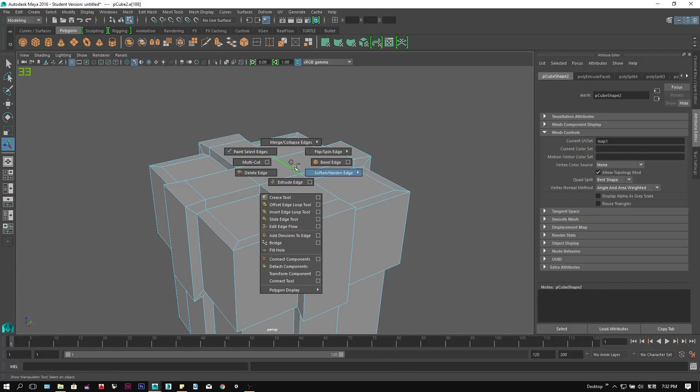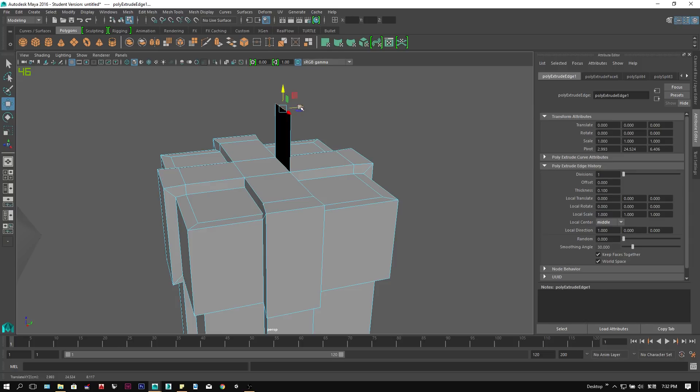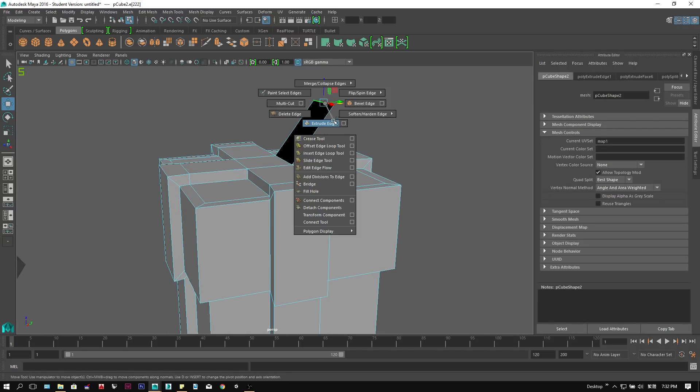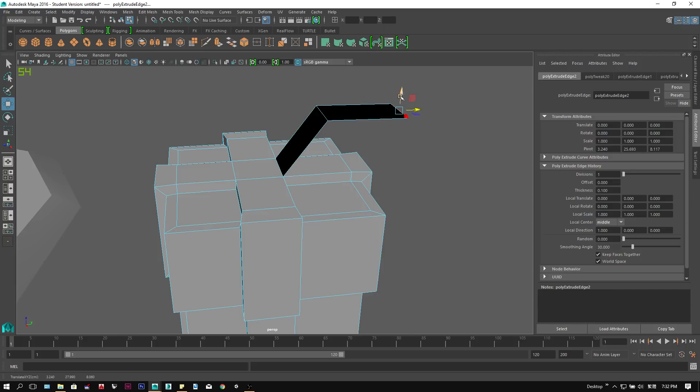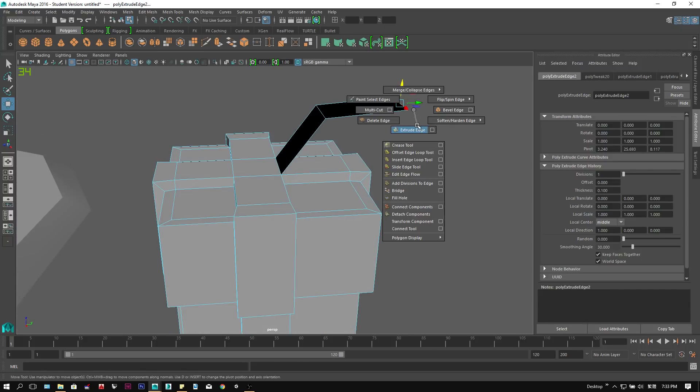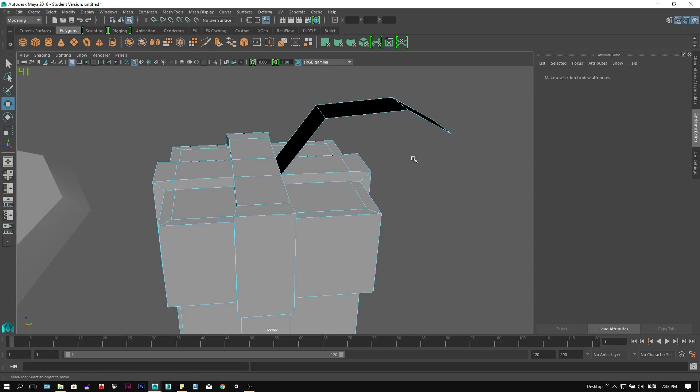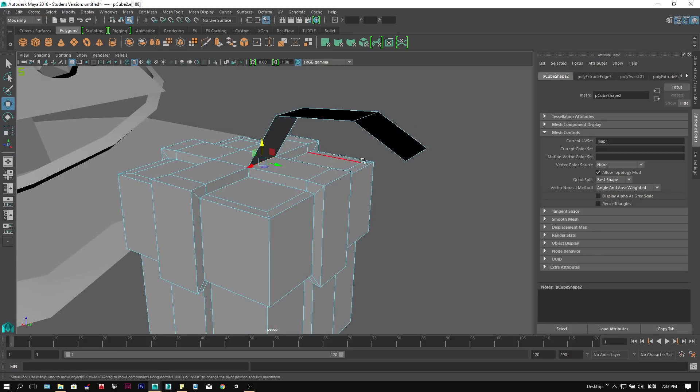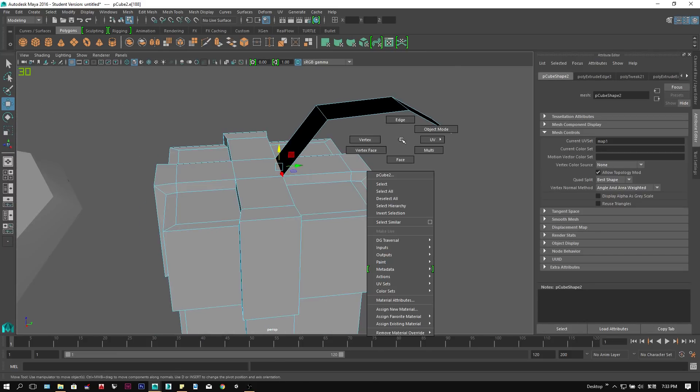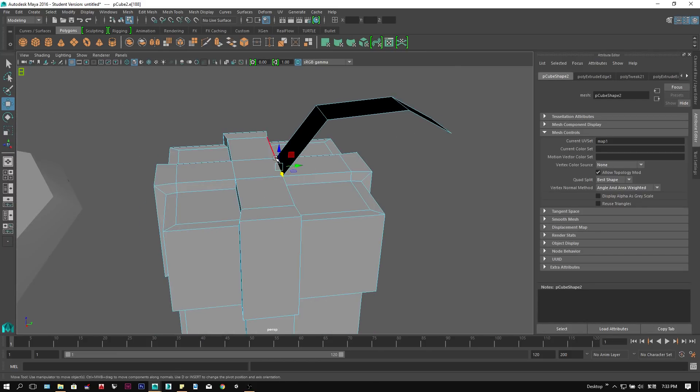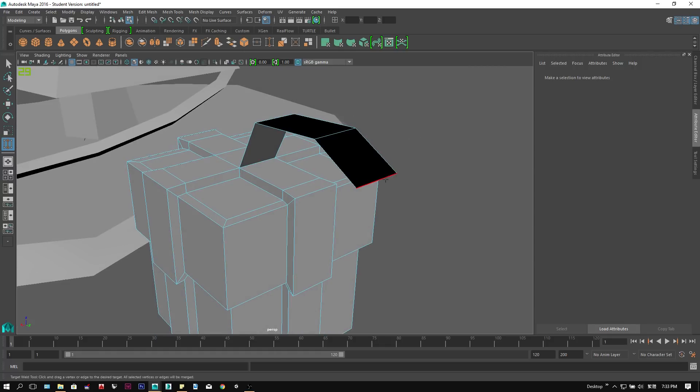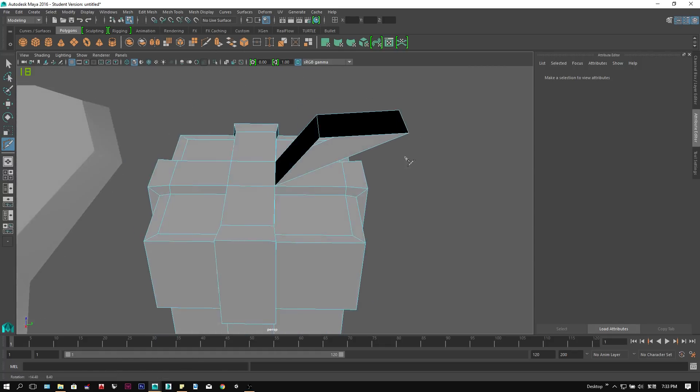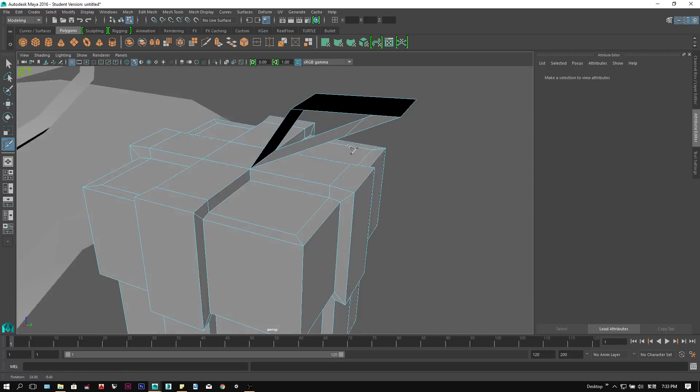To finish up, we select one of the inner edges of the ribbon, and extrude them multiple times. Using the target weld tool to join the ribbon together. Then we can refine it by scaling the inner part of the ribbon. We can repeat the same operation on the other side.